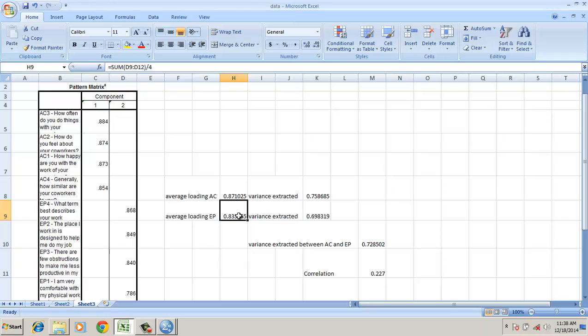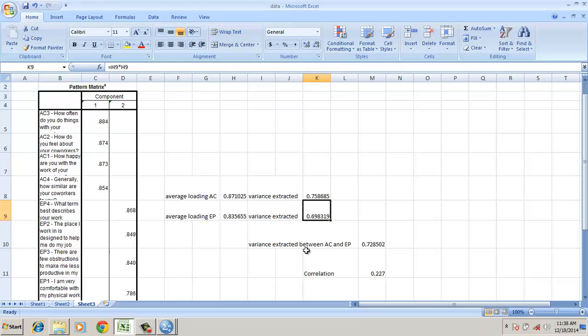The variance extracted is just the square of the loadings - it's 75% here, 69% there. The variance extracted between both constructs is the addition divided by 2, around 0.72.